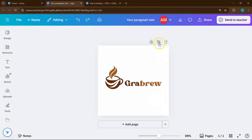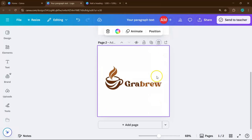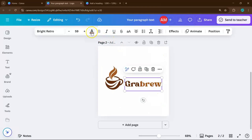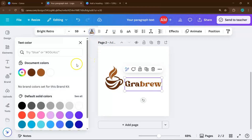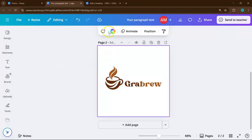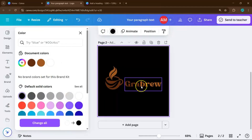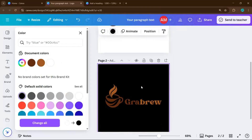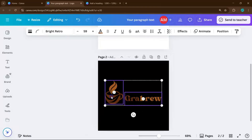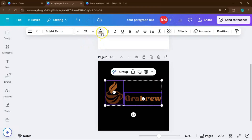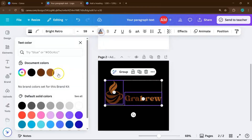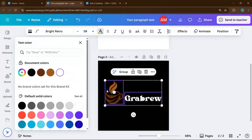Once your design is ready, it's a good idea to create positive and negative variations of your logo. This simply means having one version that works on light backgrounds and another that works on dark ones, ensuring your logo always stays visible no matter where you use it.